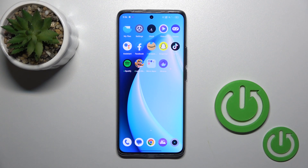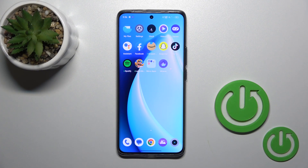Hi, today I'm Fredy from Realme 11 Pro Plus and I'll show you how to hide apps on this device.